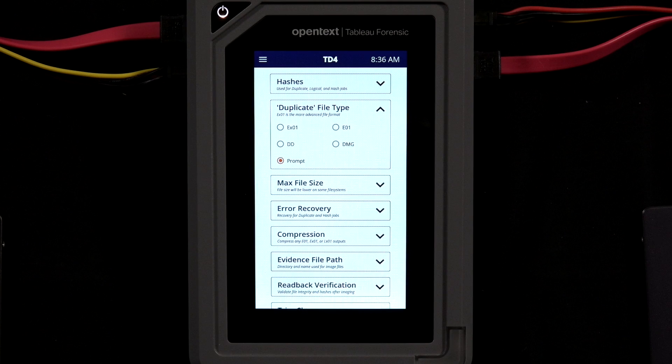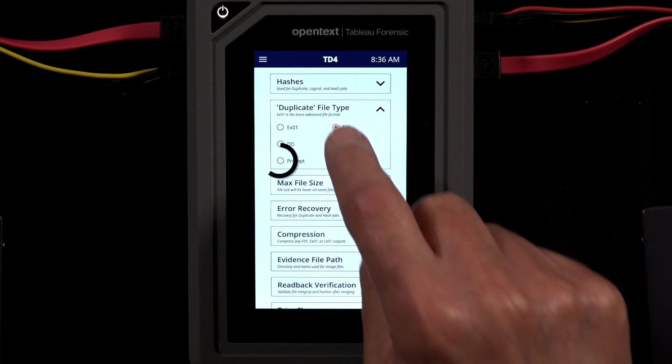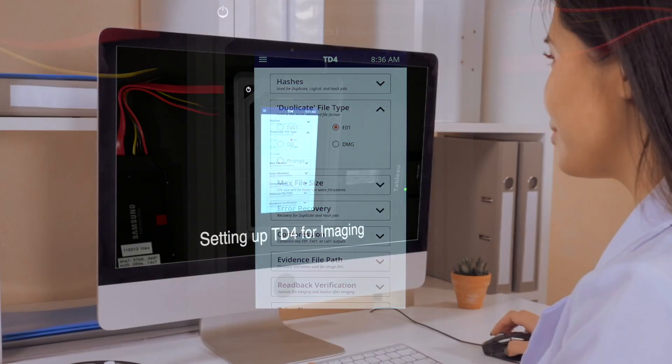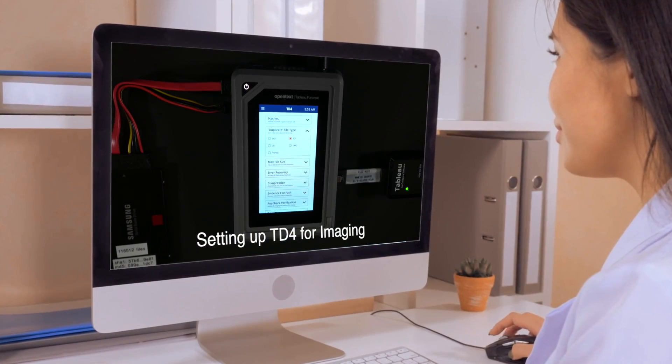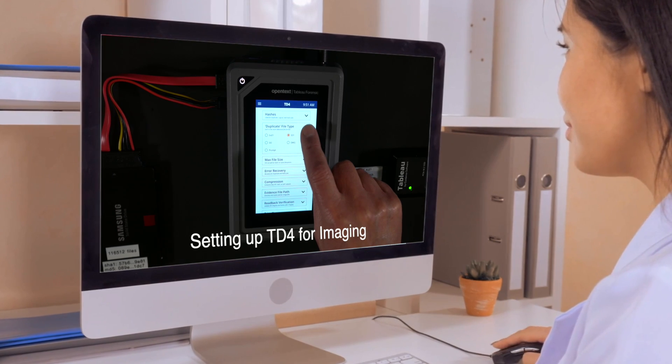Or I can simply instruct TD4 to prompt me when imaging jobs are started. Be sure to check out the video on TD4's settings for more information.